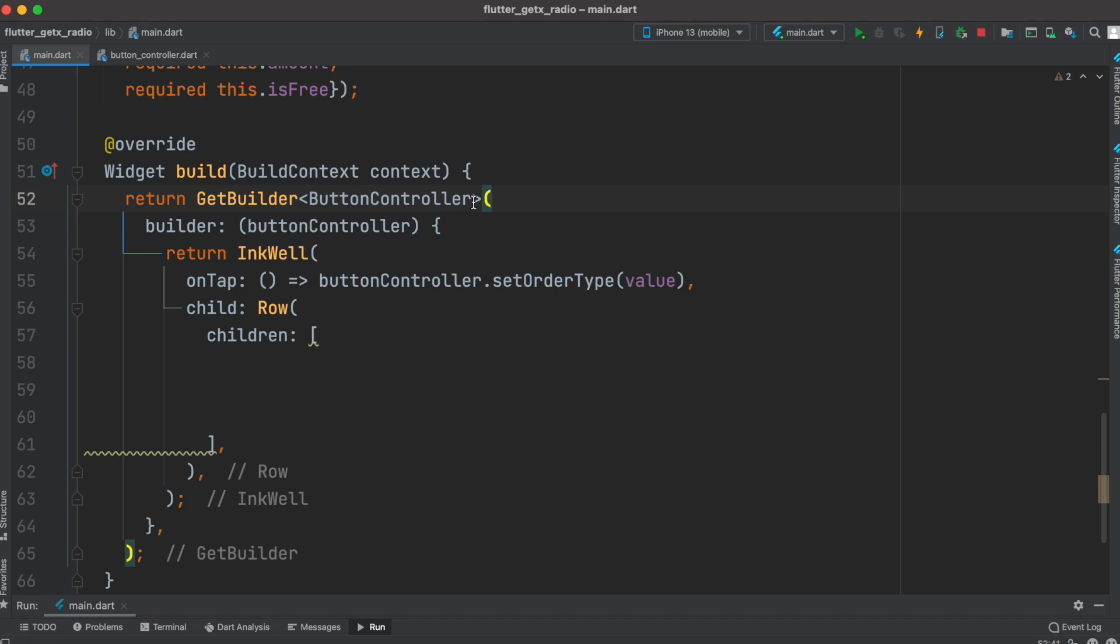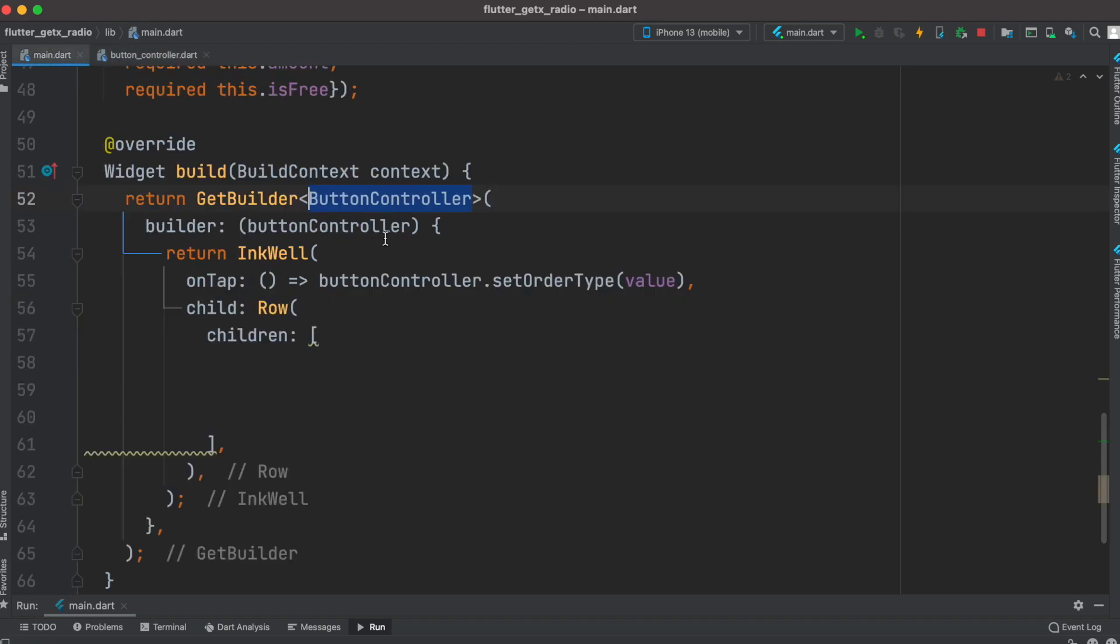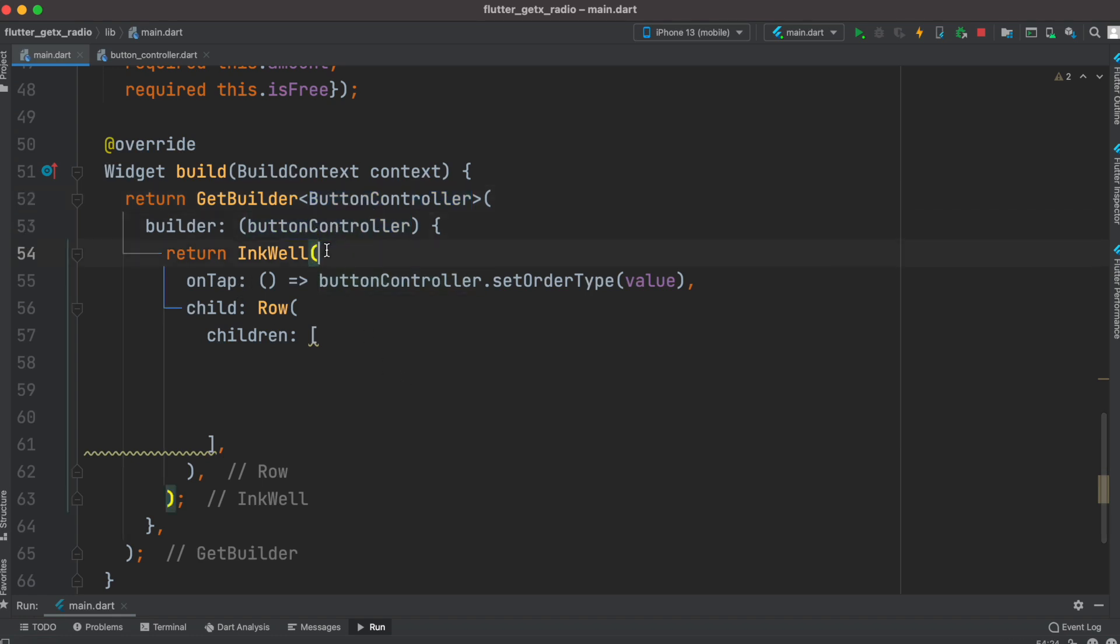Here we are returning GetBuilder and for GetBuilder the class type is the controller. The controller is this one, so here we're creating an instance based on this button. The controller instance is ButtonController.